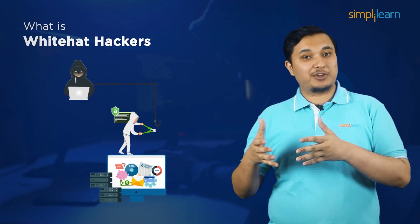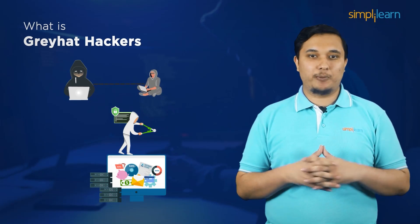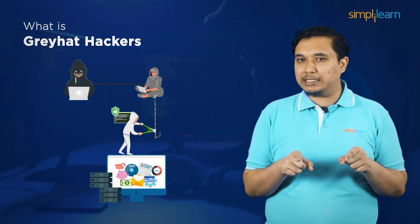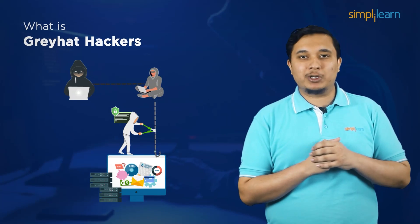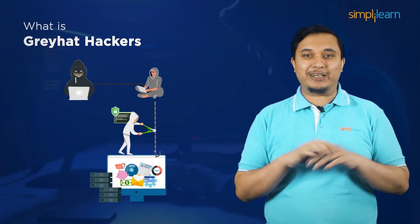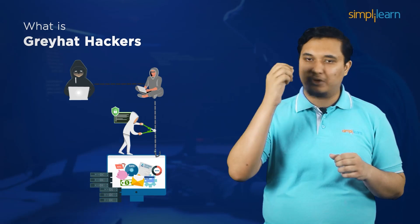But the most neutral of the bunch are grey hat hackers, who may not ask for consent before snooping on a foreign system, but they do inform the owner if they find any vulnerabilities, sometimes in exchange for a small fee.